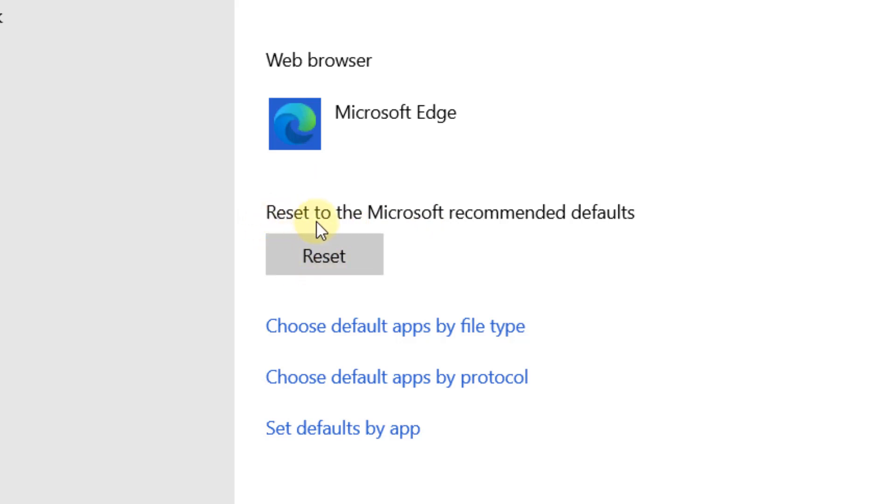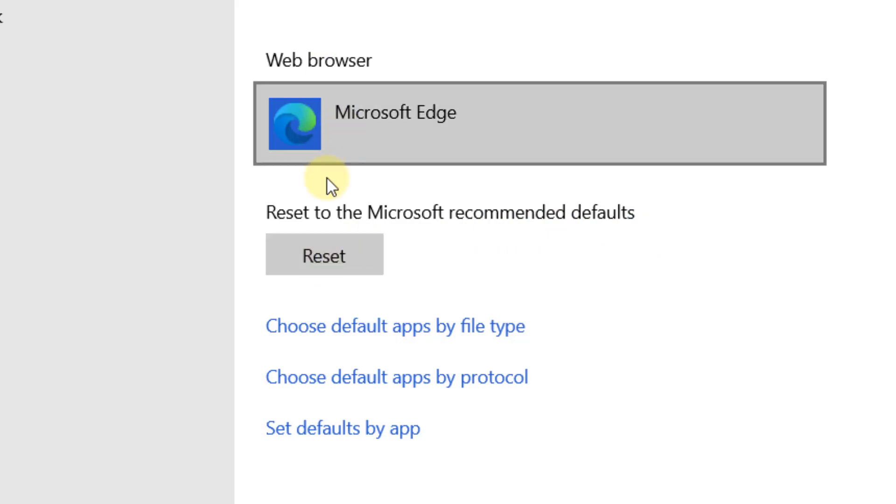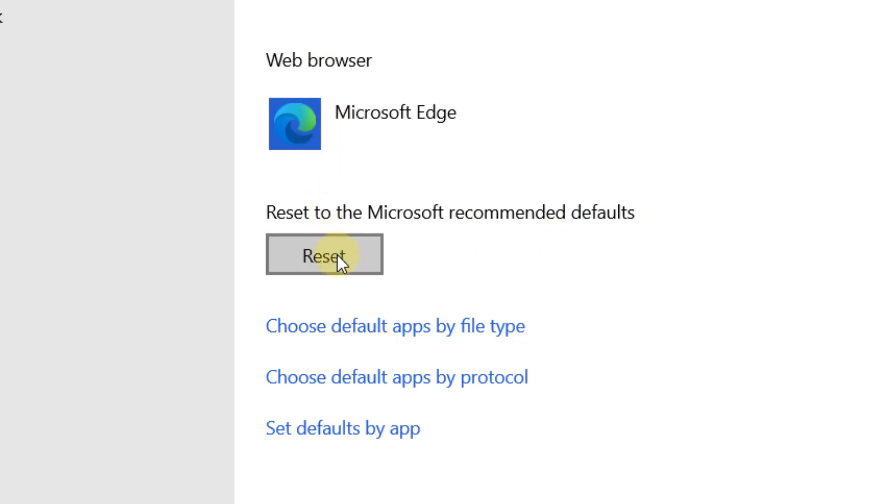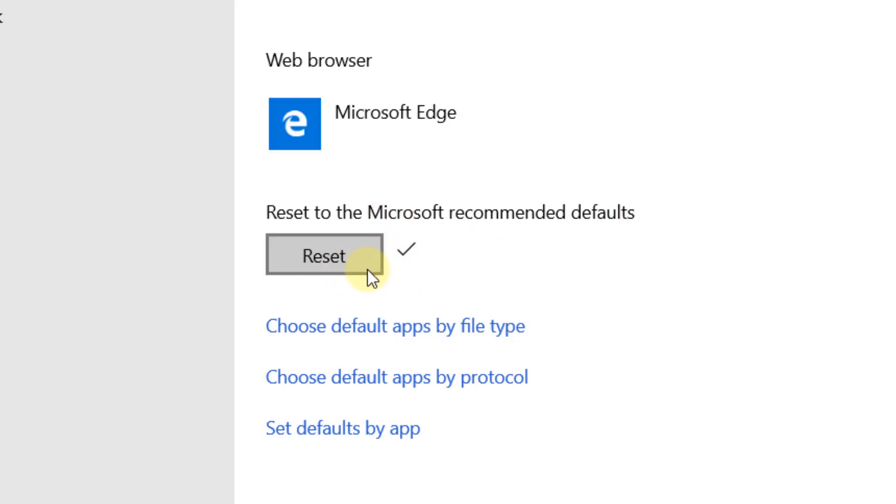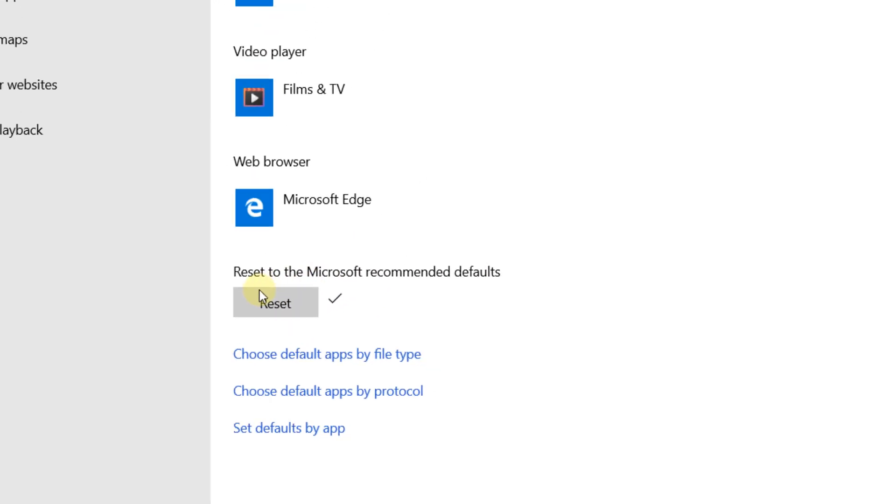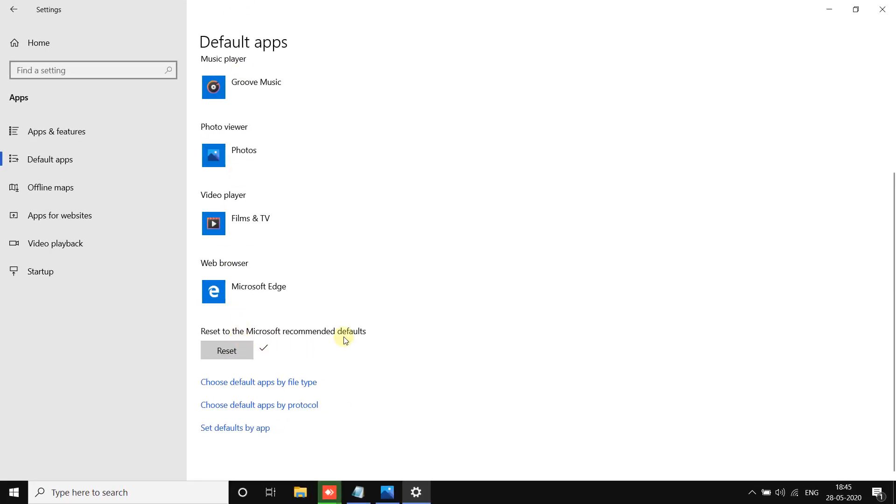Reset to the Microsoft recommended defaults. Okay, it will reset the file type association of different kinds of files. Just click on Reset. Make sure that, just keep in mind that it will reset all the file type associations to the default.